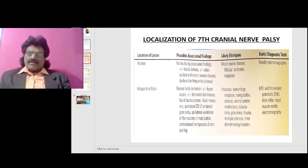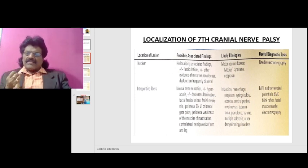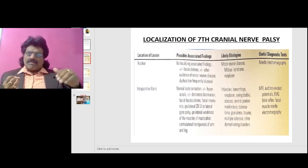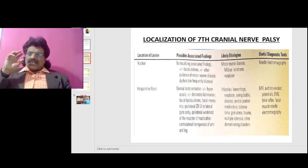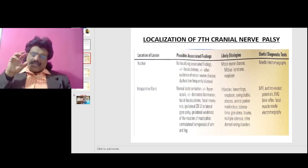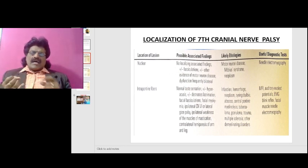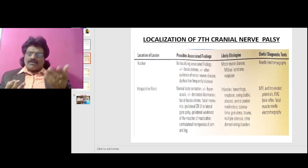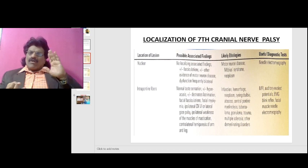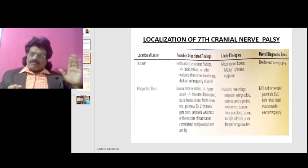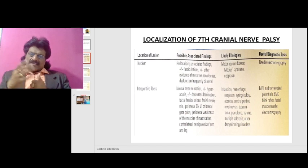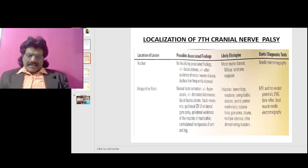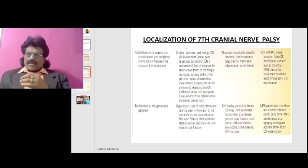To summarize: if there is a nuclear lesion, fasciculations can be picked up by needle EMG; usual causes are motor neuron disease, Möbius syndrome, and neoplasm. At the intrapontine level, along with the seventh nerve there can be associated sixth nerve and fifth nerve palsy — lateral gaze palsy, lateral rectus palsy, or weakness of muscles of mastication. Lesions include infarction, hemorrhage, or demyelinating disease, picked up by MRI and auditory evoked potentials.